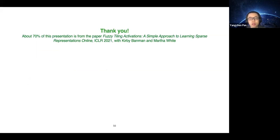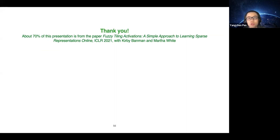About 70% of this presentation is from the published paper on FTA activations, co-worked with Kirby Banman and Martha White. Thank you.